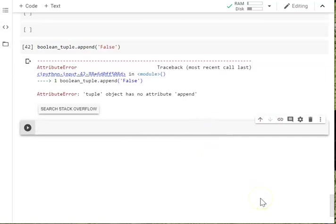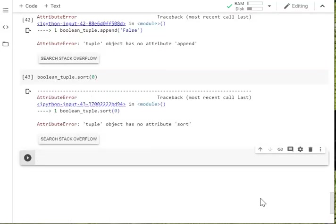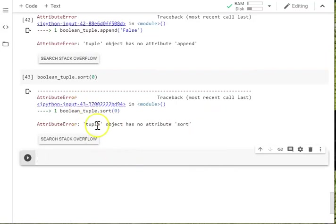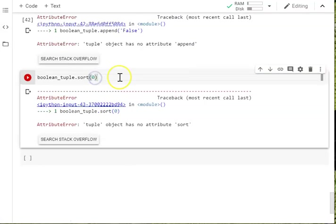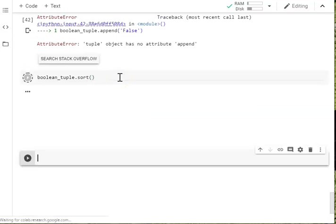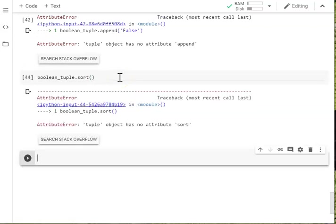You also can't sort them. You can't change that order of them. Because remember, order is important. You don't want that to change. There's no attribute sort. Sorry, that zero should not be there. It's just a typo. But it has no attribute sort because you can't alter it.